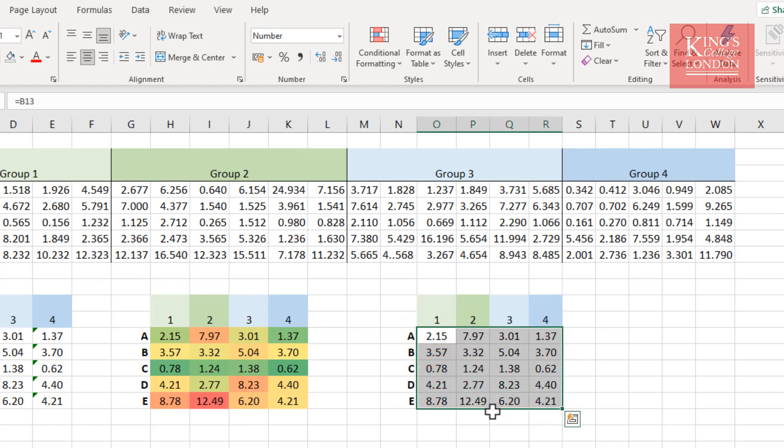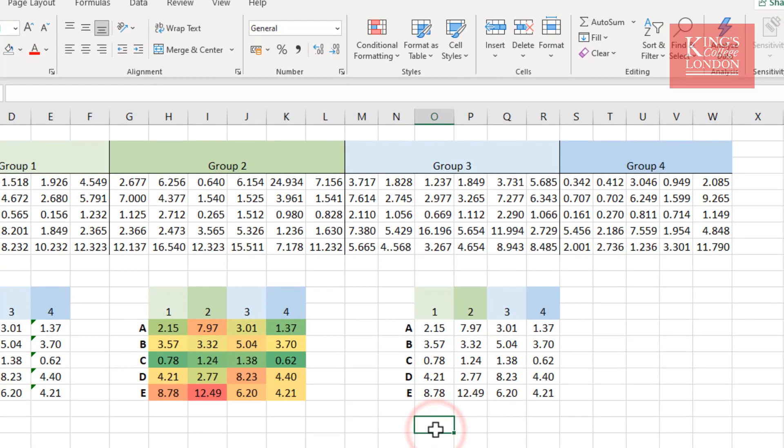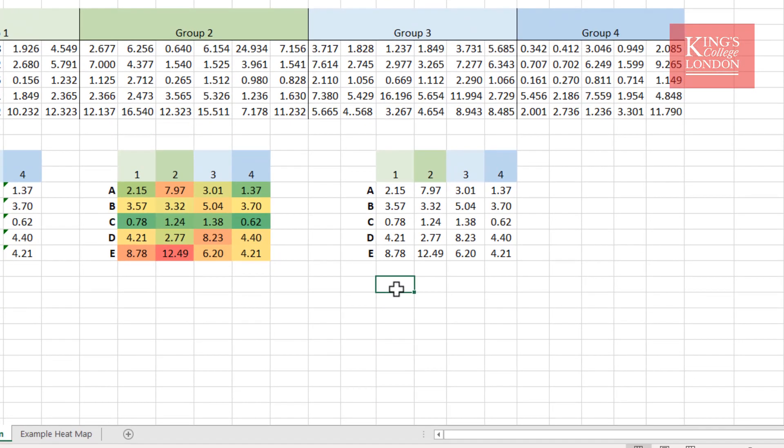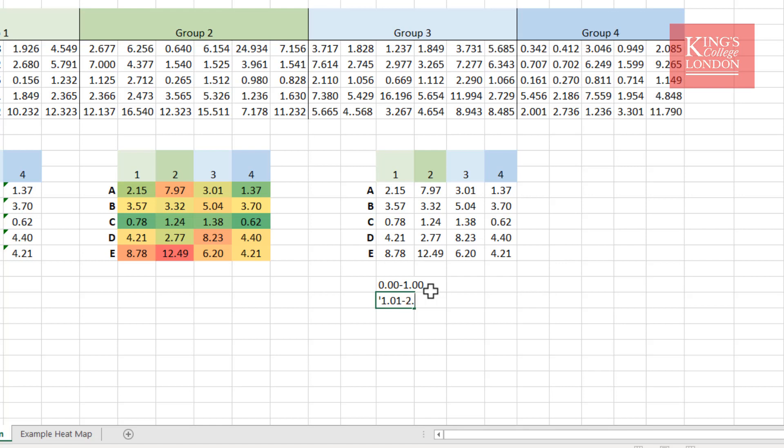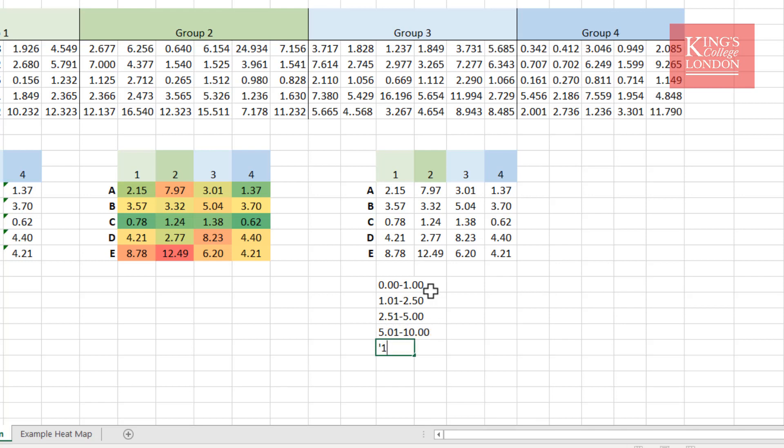So before I start, I'm going to define my categories, and I'm going to make a little list under here just to remind myself. So I'm going to make a note that 0.00 through to 1.00 will be my first category. My second category will be 1.01 to 2.50. My third category will be 2.51 to 5.00. My fourth category will be 5.01 through to 10. And then our final category will be 10.01 through to 15.